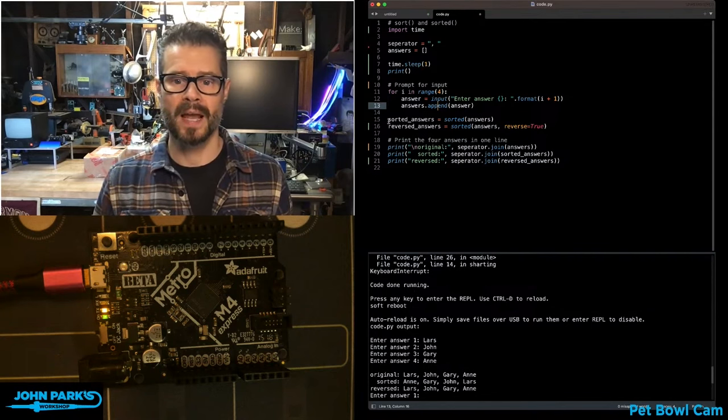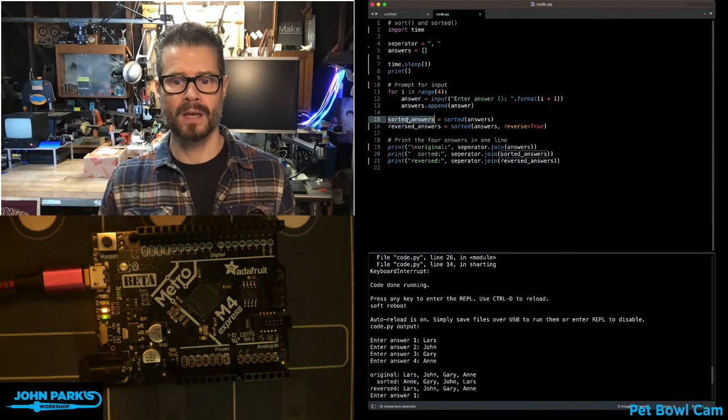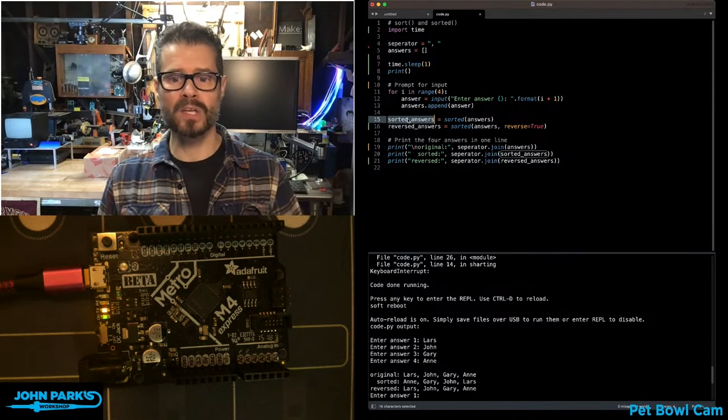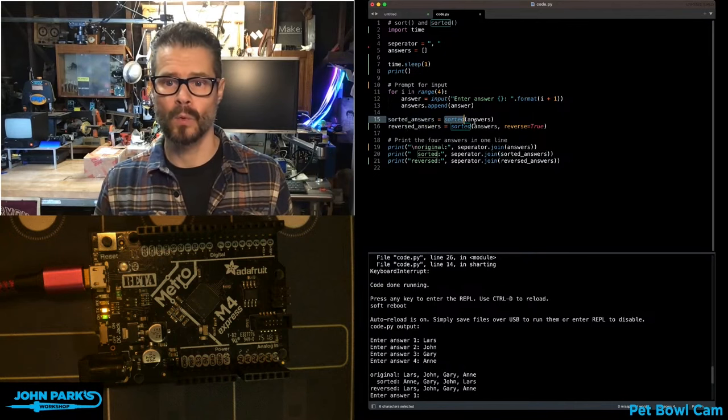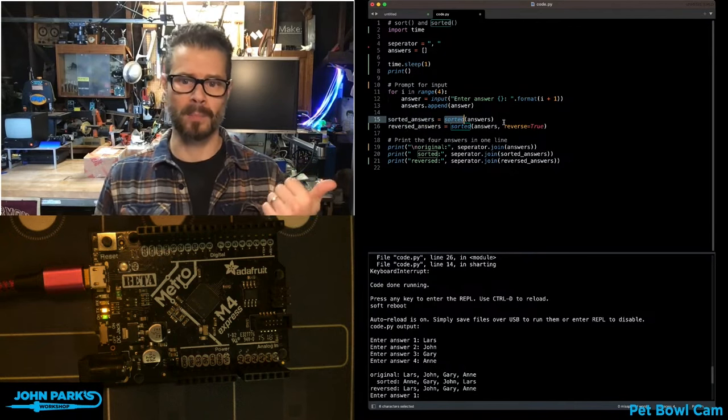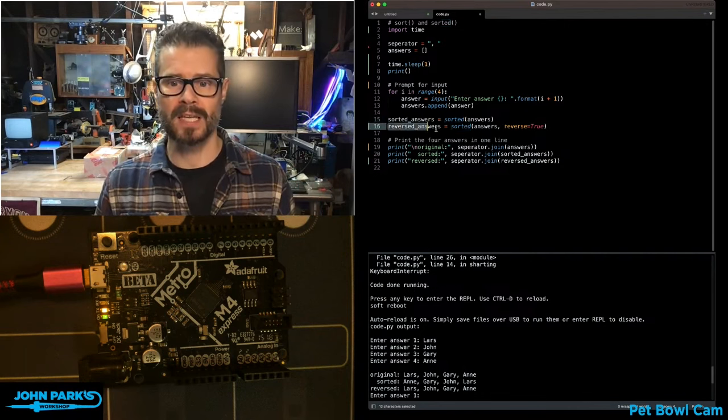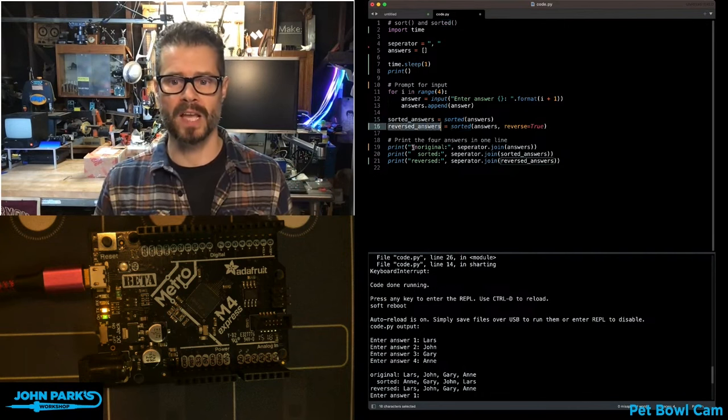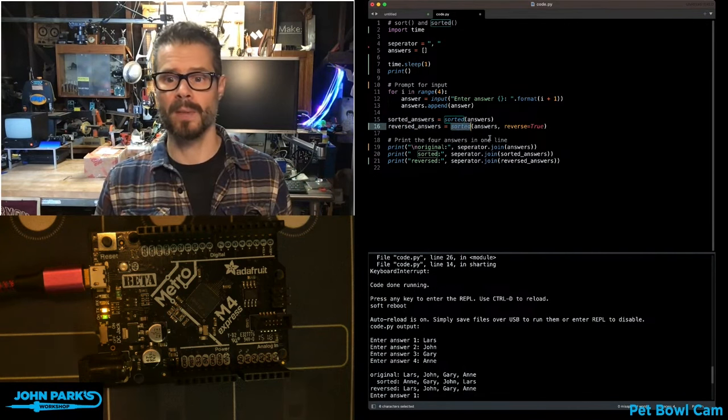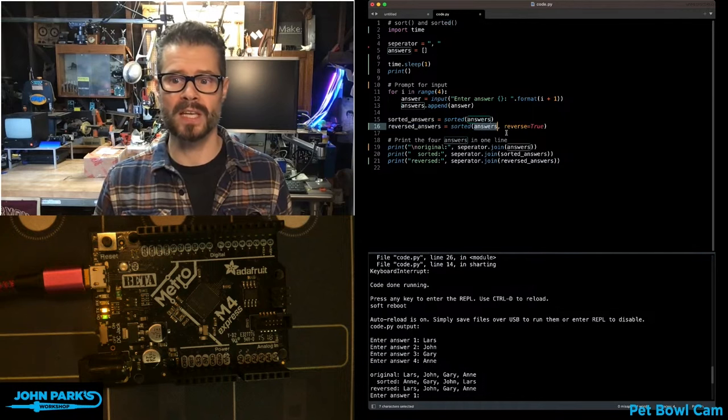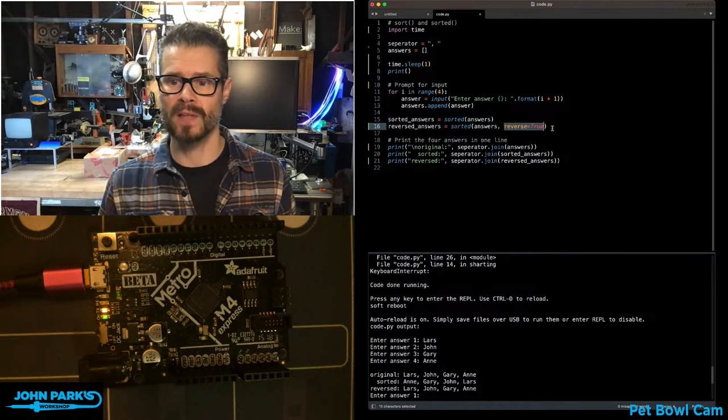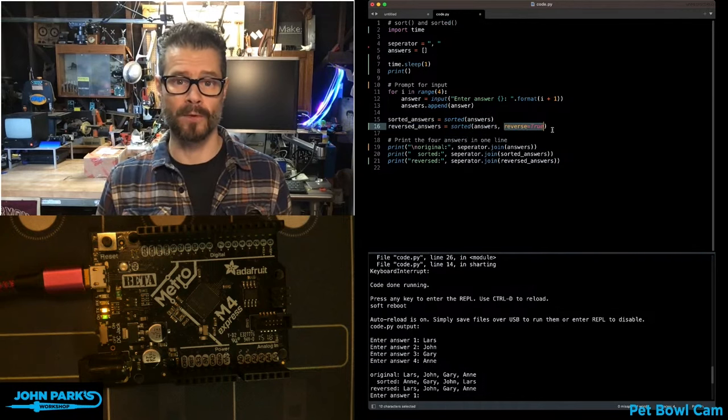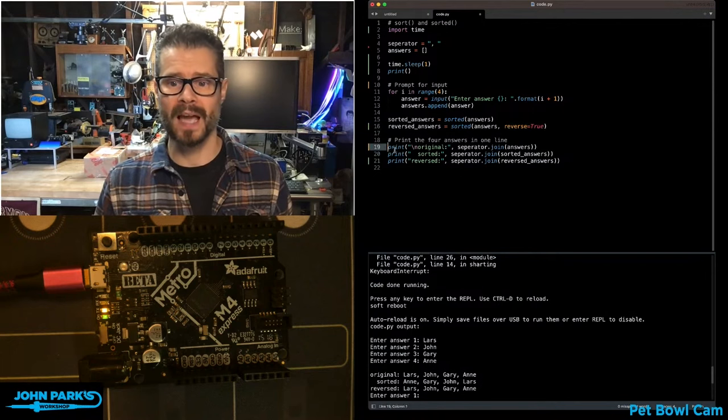Then I'm taking that list and creating a new list called sorted_answers. I run the sorted command with the existing list, and it populates the new list. I do it a second time for reversed_answers, again using the sorted command, feeding it the original list, and also giving it the flag reverse equals true.